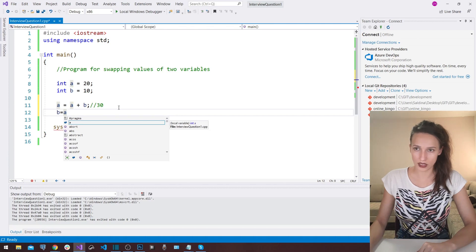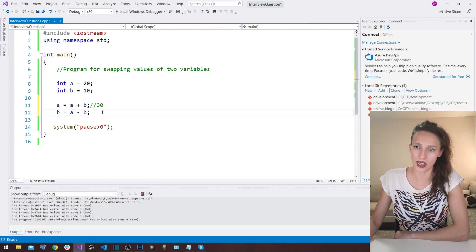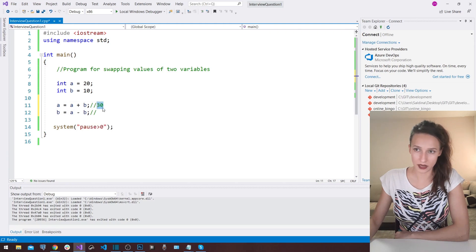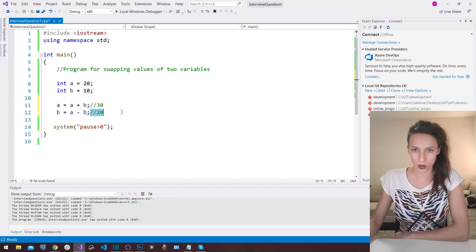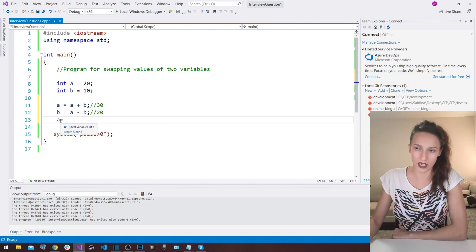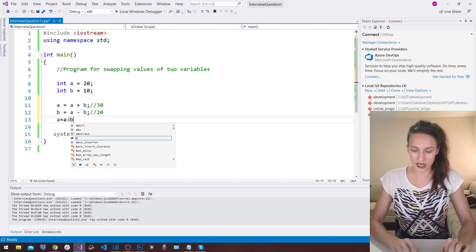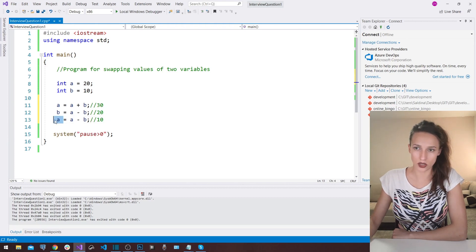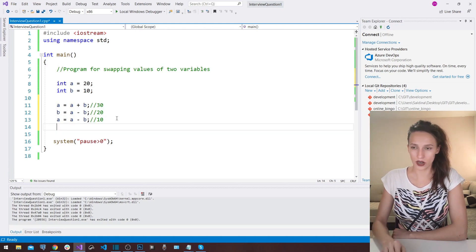In the next line, I say b = a - b. At this moment, 'a' is 30 and 'b' is 10, so this results in 30 minus 10 which equals 20 — so now 'b' holds 20. What's left is to put the correct value inside 'a', and that is a = a - b. At this moment 'a' is 30 and 'b' is 20, and 30 minus 20 equals 10 — so 'a' gets the value of 10.